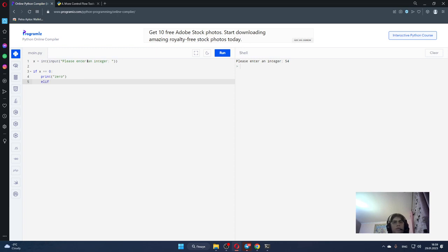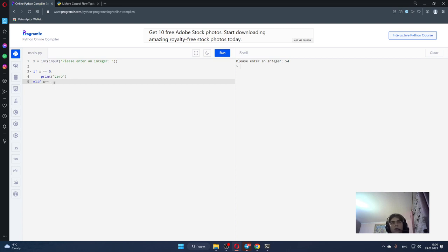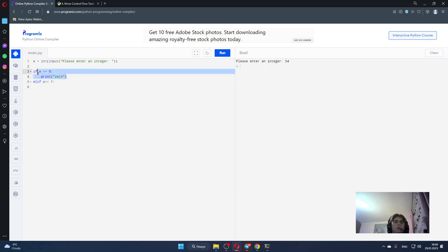Elif x is equal to 1, print 1. And so on.